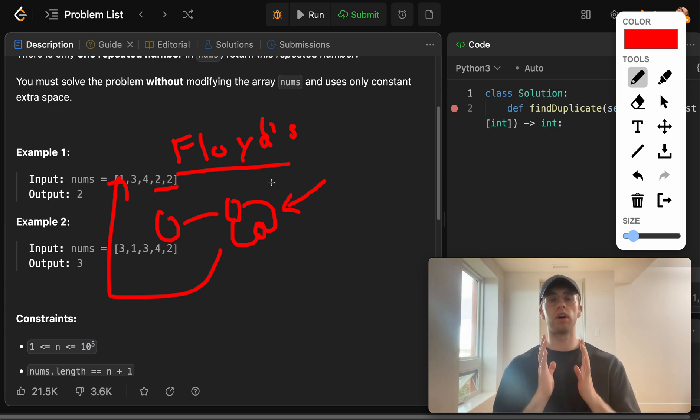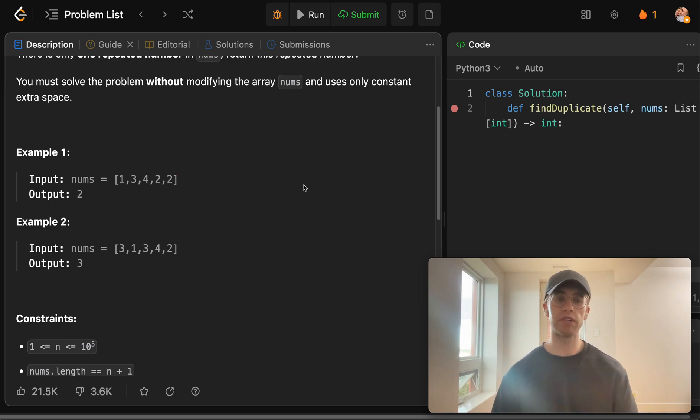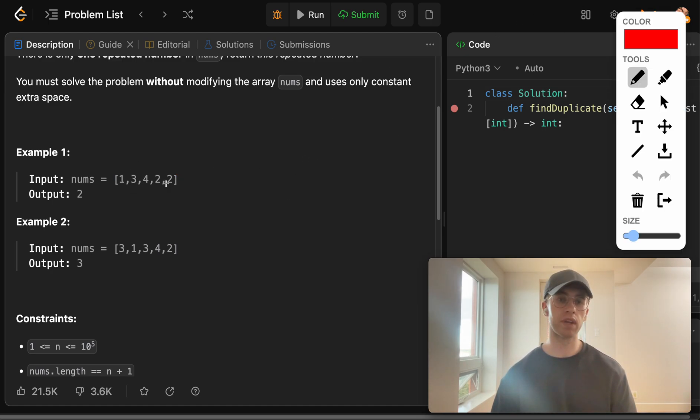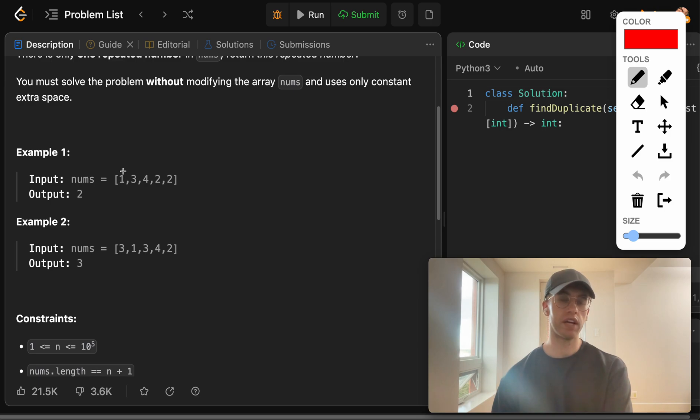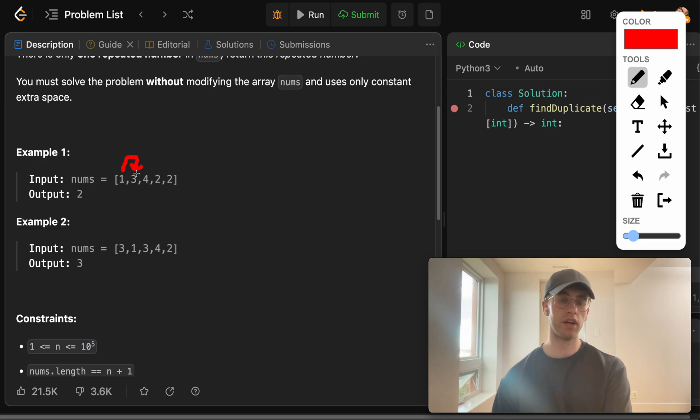And so the way we do this is basically we're going to treat these numbers as basically indices or pointers to an index. And so at index 0, it points to index 1. So we can go from 1 to 3 because this is index 1 while this is index 0.